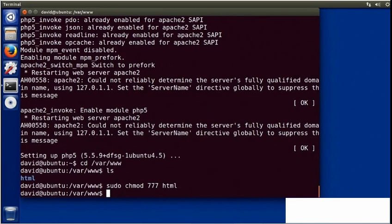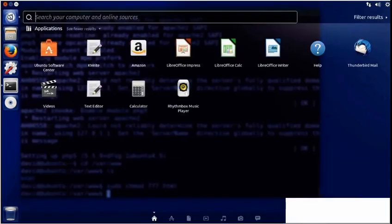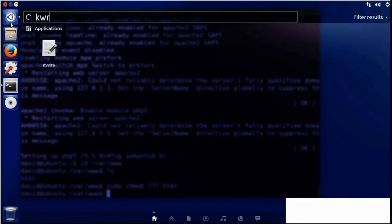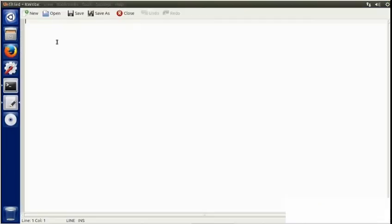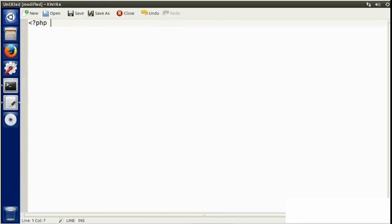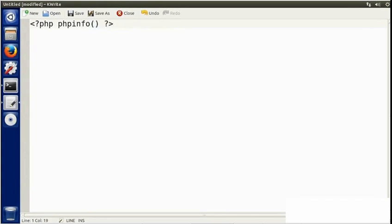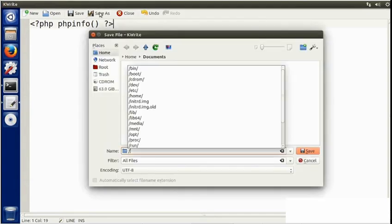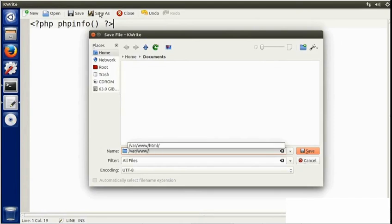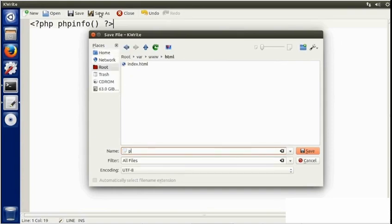Now I'm going to use a text editor. I'm going to use kwrite, which I've installed in this distribution, but you can use any text editor you like. And I'll create a very simple PHP script. I'll start with open bracket, question mark, PHP. Then I'll type phpinfo, open and close paren, and then I'll close the PHP block. Then I'll click Save As, type slash var www html, press Enter, and name this file phpinfo.php, and save.